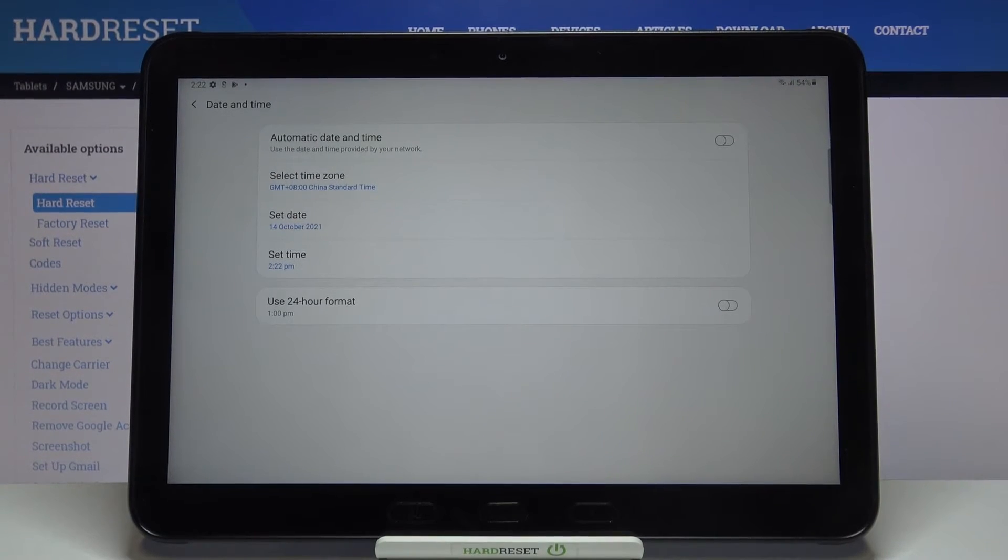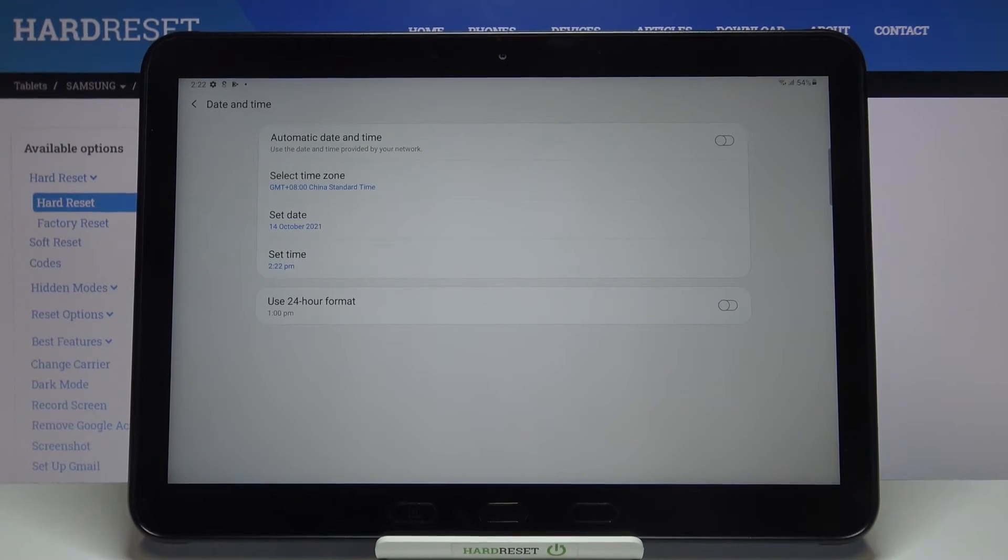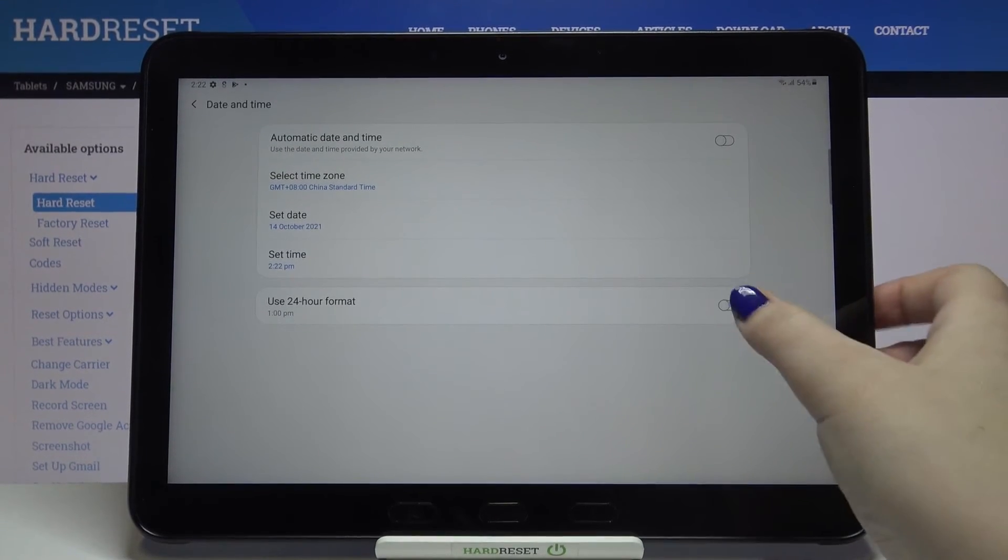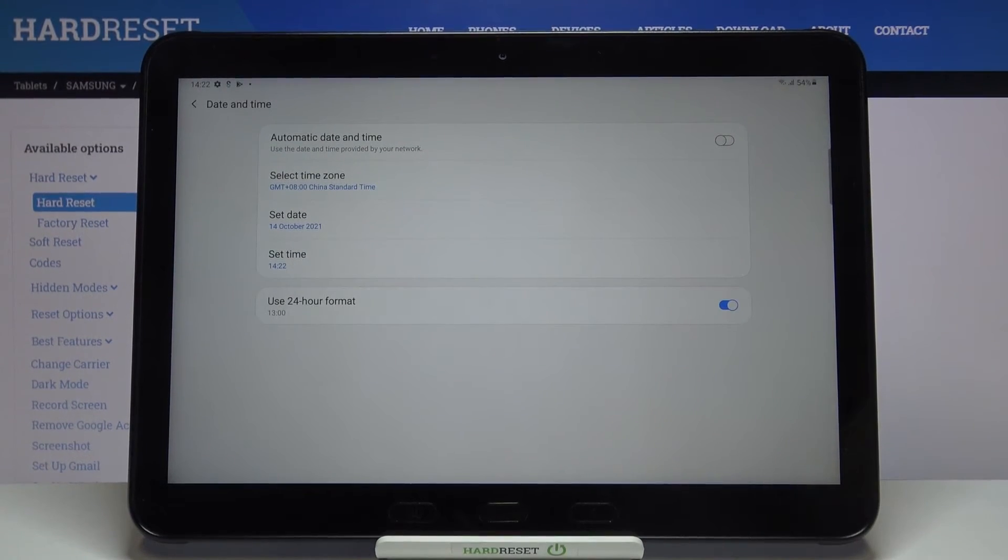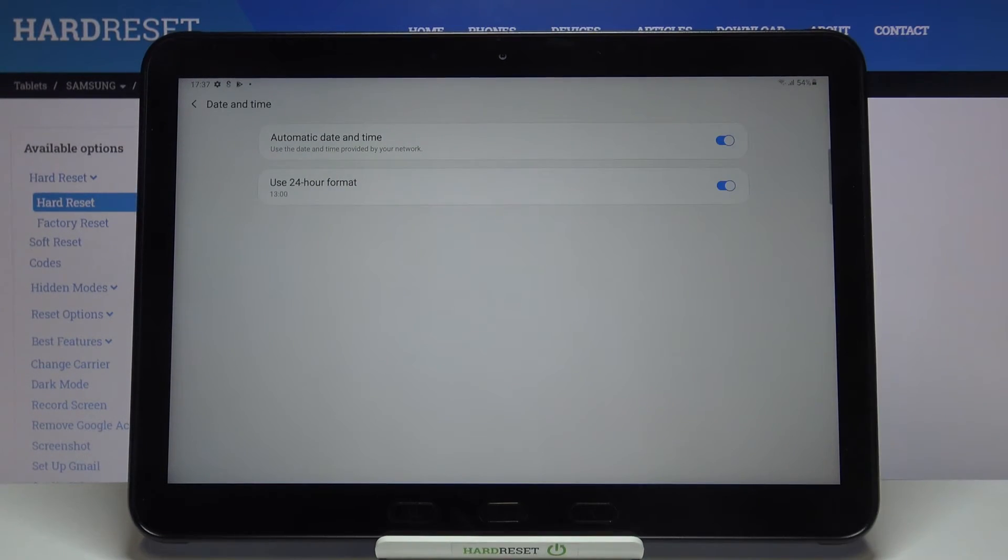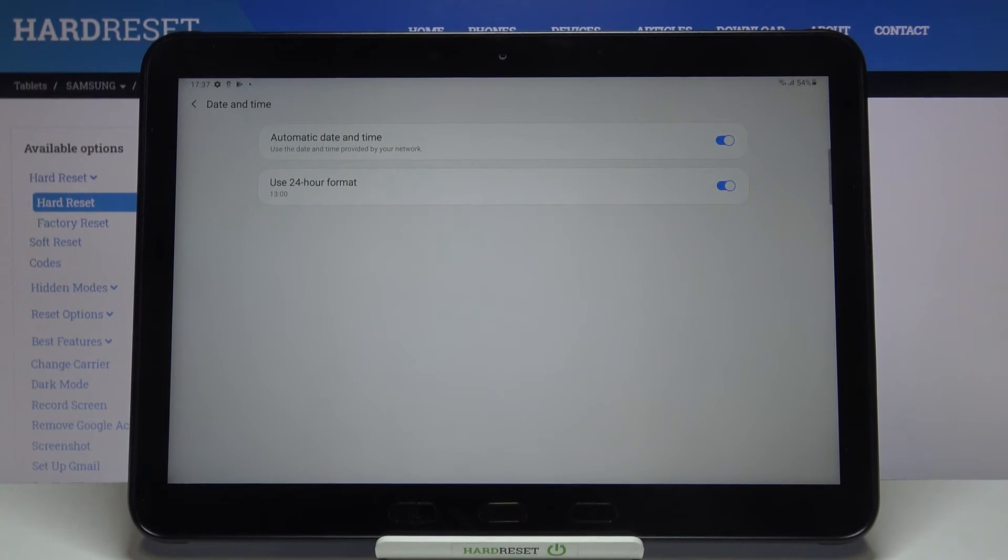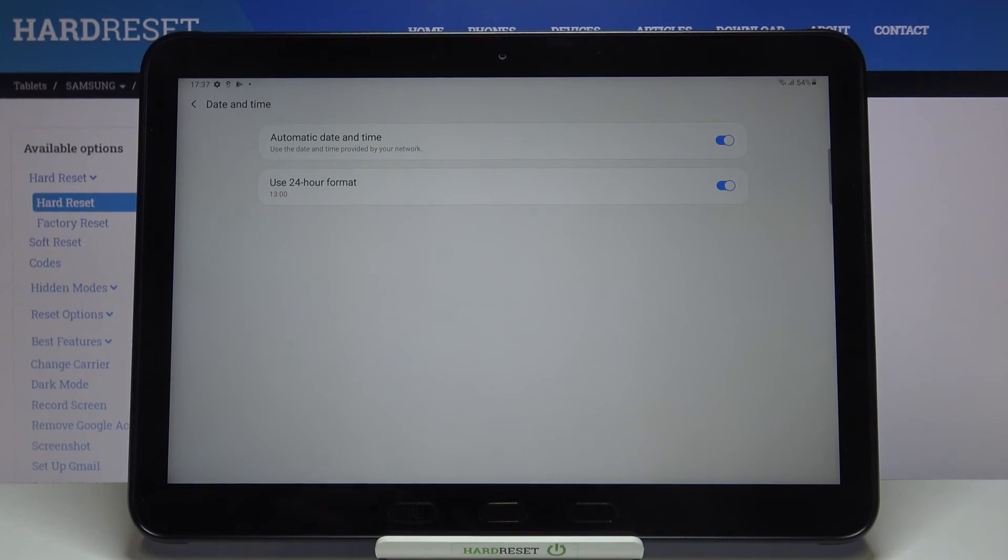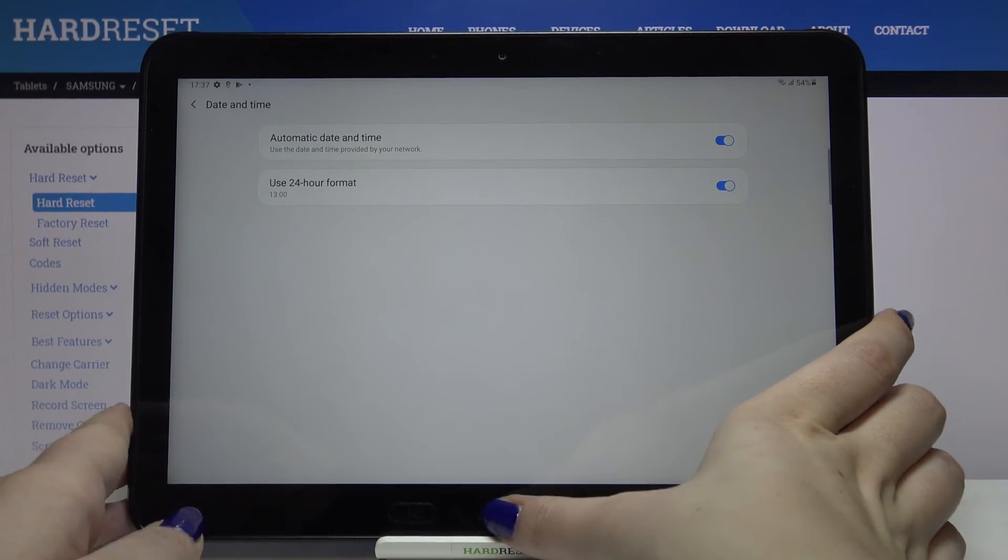Of course you can get back to all previous settings just by tapping on the switcher to use 24 hour format and this switcher to use network provided date and time. So actually that's all, this is how to change date and time in your Samsung Galaxy Tab Active Pro.